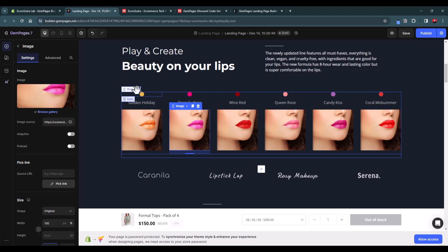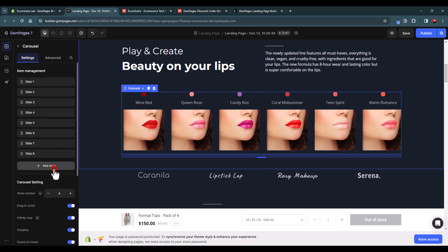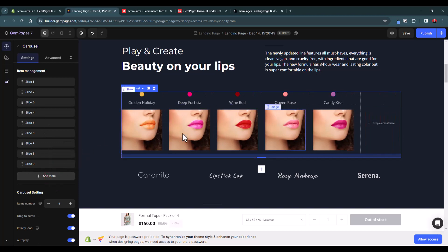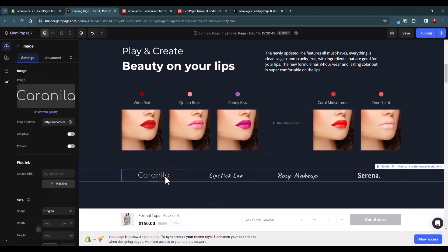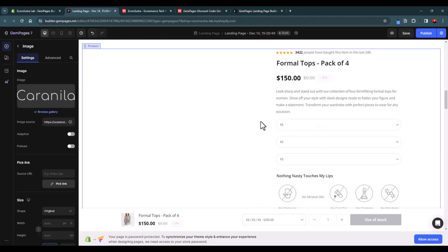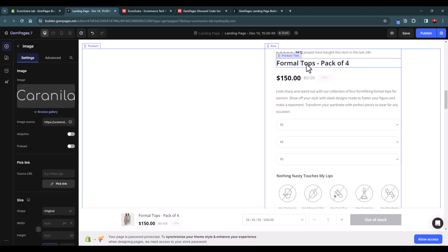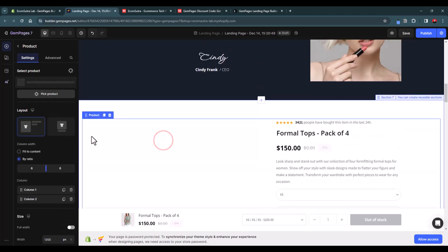You can add more slides to the carousel. There are also brand images which you can replace or remove, and a brand testimonial section you can keep or delete. Below that you can display a product — right now a 'Formal Top Pack of Four' is displayed but the image isn't showing, which seems to be because the product doesn't have an image. Let's select a different product.